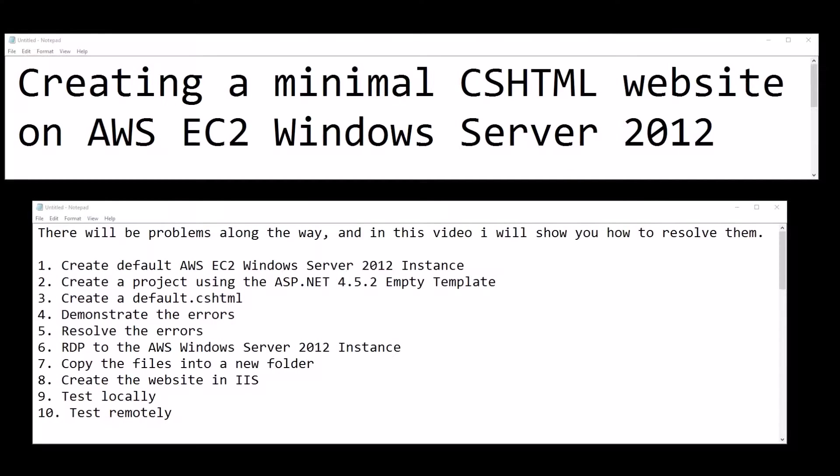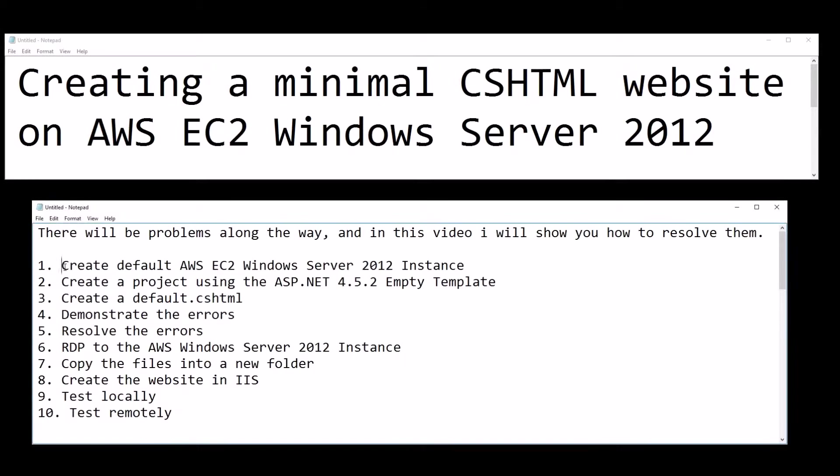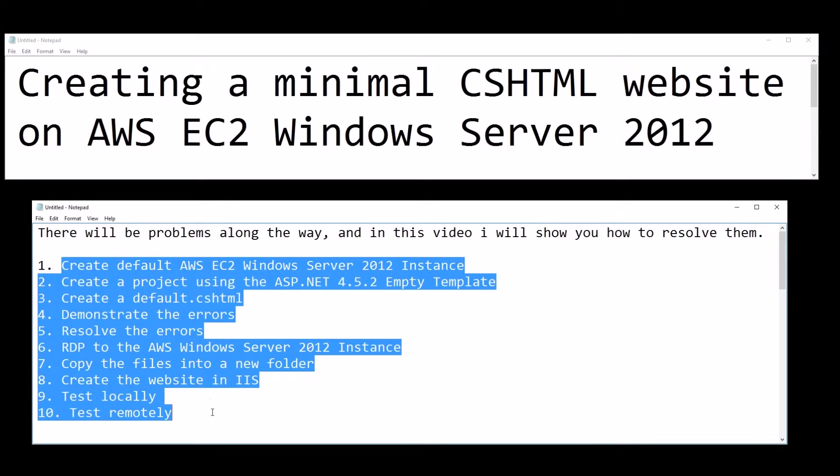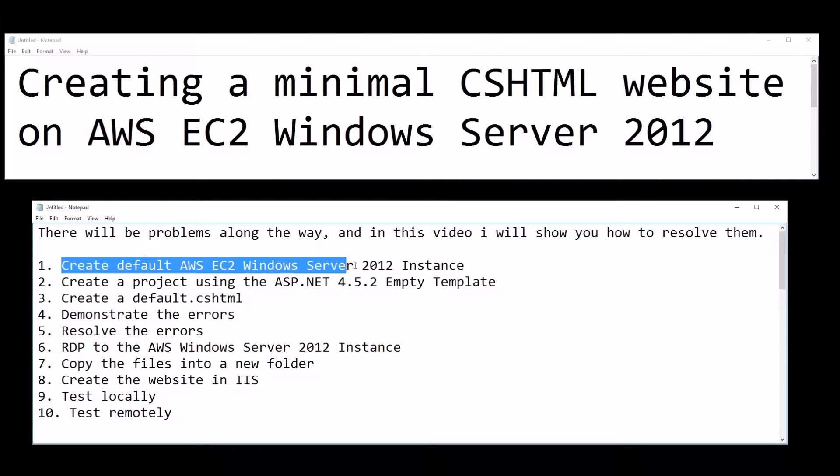Creating a minimal CSS HTML website on Amazon Web Services EC2 Windows Server 2012. There will be problems along the way, and in this video I'll show you how to resolve them. To start, I'm going to create a default AWS EC2 Windows Server 2012 instance and show you how that's done.